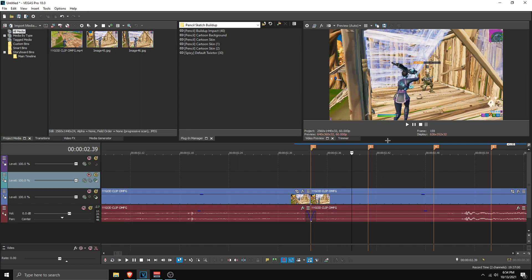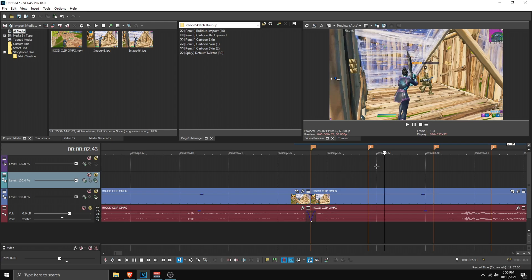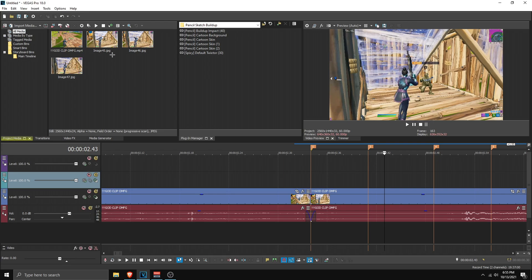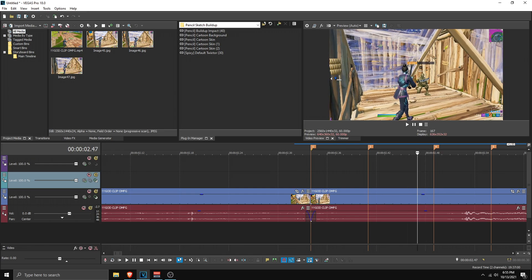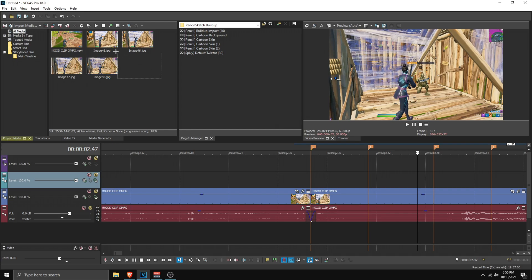Now we're going to go 1 to 5 frames forward again and see if there's a big difference. Going about 3 frames, there's quite a big difference — maybe one more frame, and that's a good difference. Screenshot this frame, save snapshot to file, save it as JPEG, and make sure the number matches. Now it's going to be Image 47, click save. We already have 3 images, so we need the last one. From this point, going about 4 to 5 frames forward, we're going to stop on this image — it's a pretty big difference. Save it as JPEG, make sure the numbers match, now it's Image 48. Click save, and we have our 4 images.